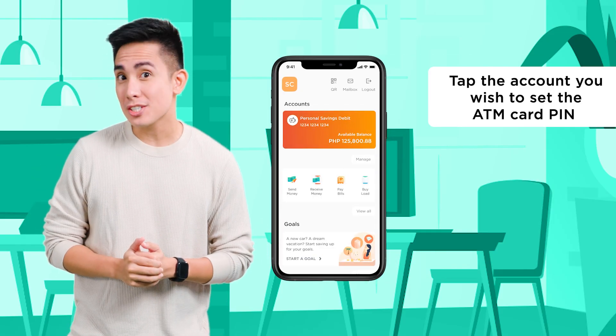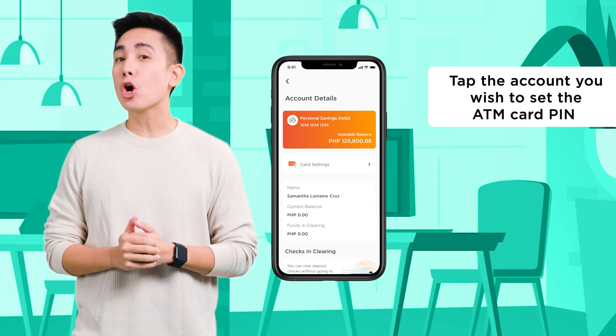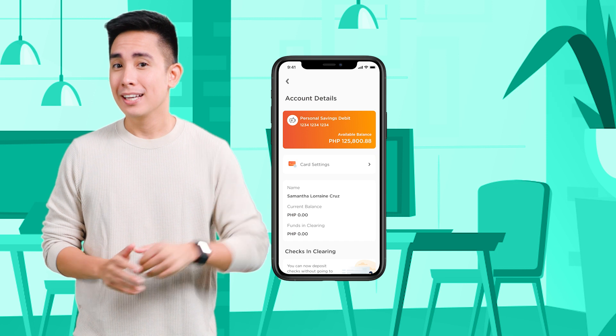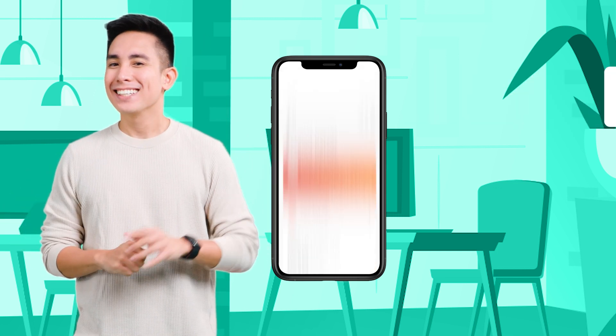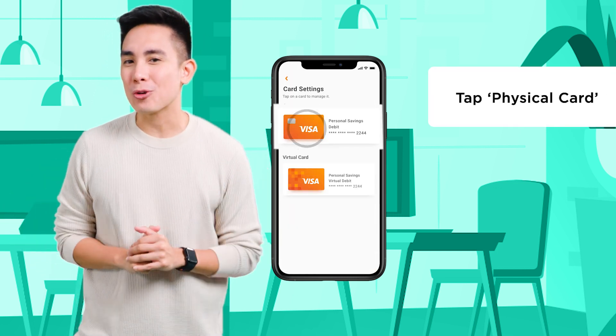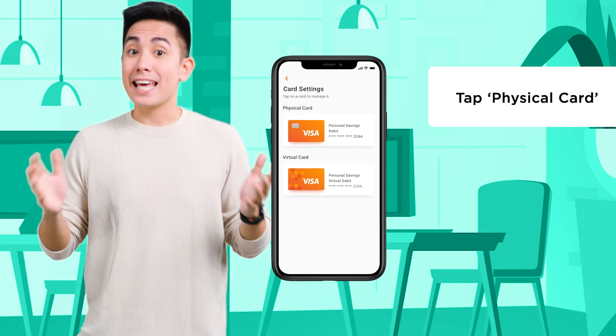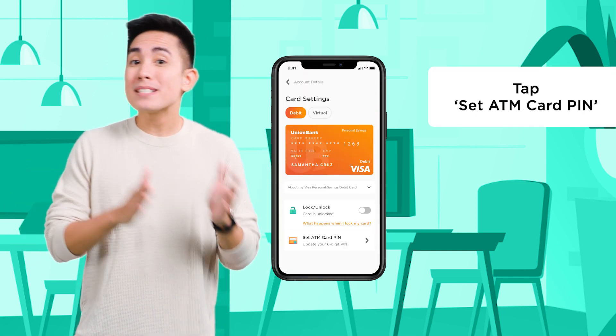Tap the account you wish to set the ATM card PIN. Tap Card Settings, tap Physical Card, then tap Set.